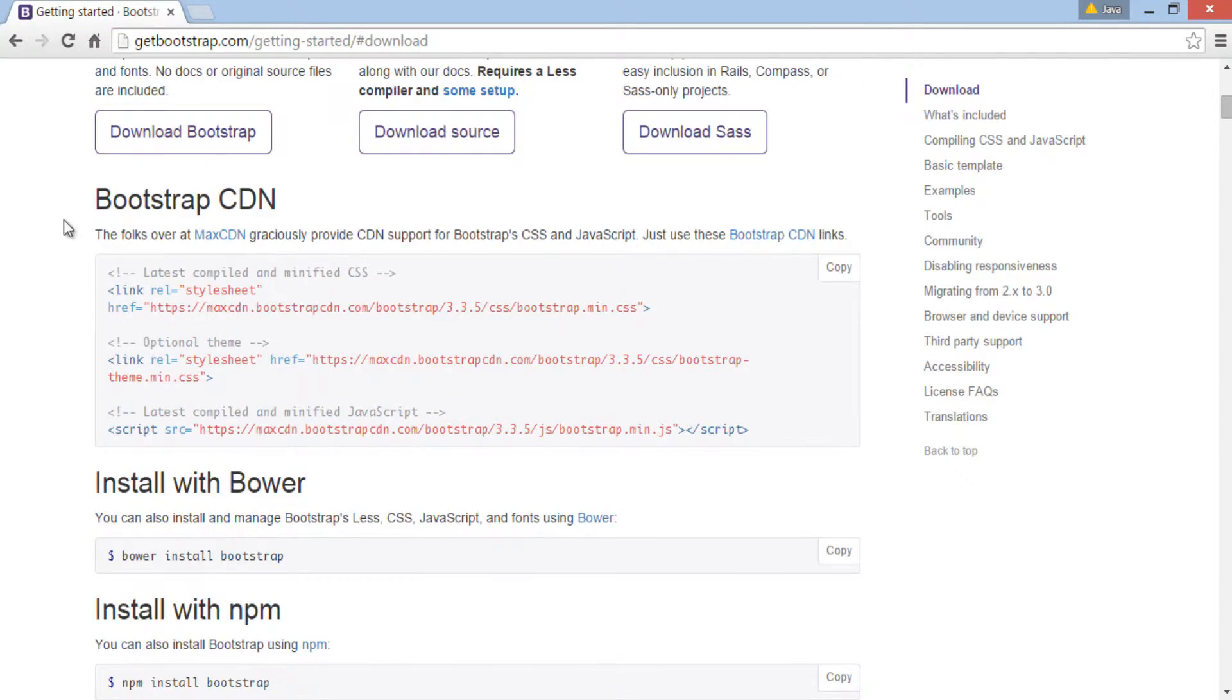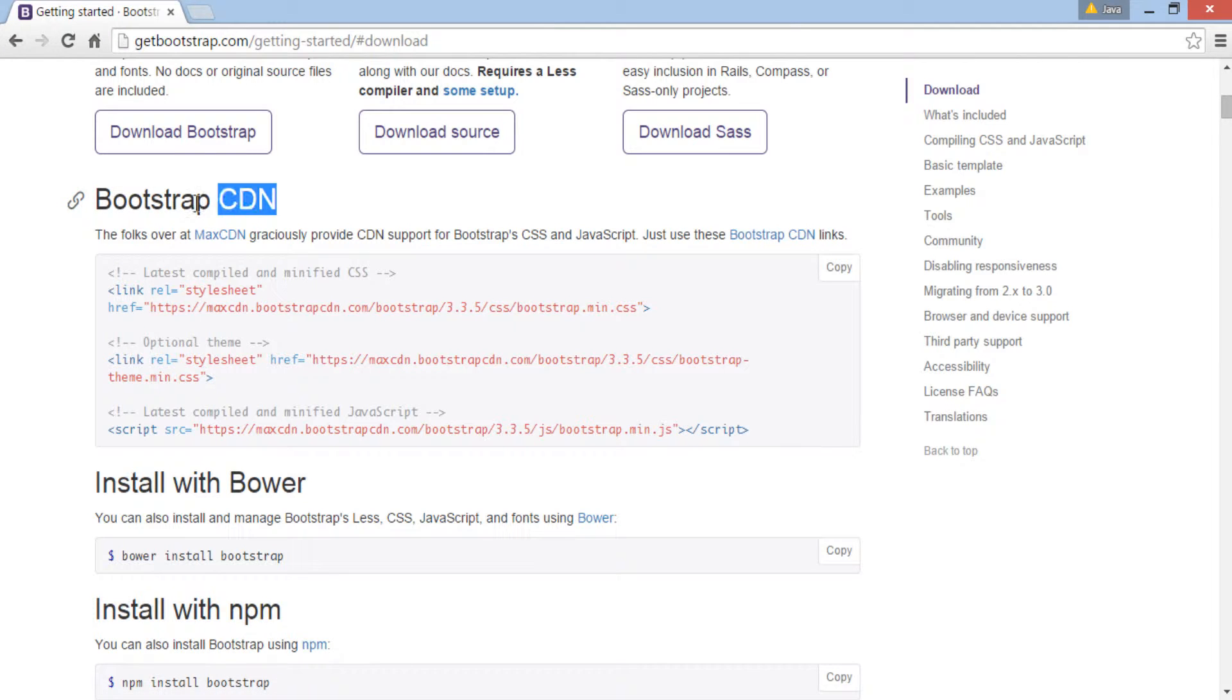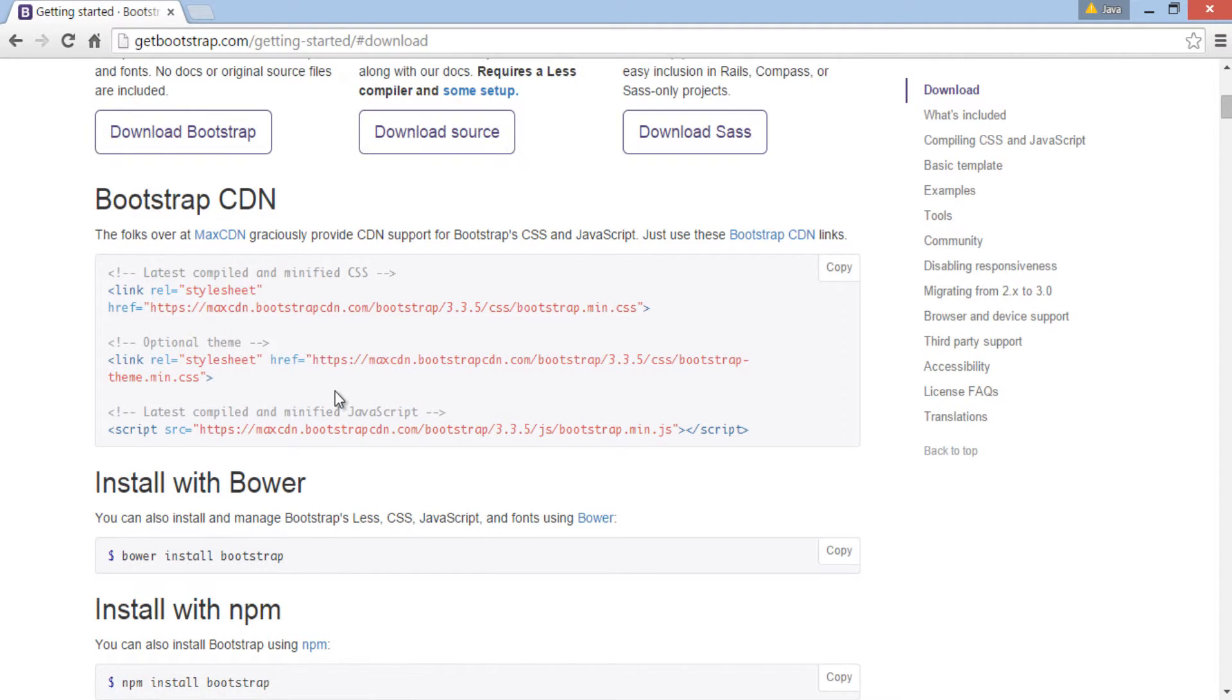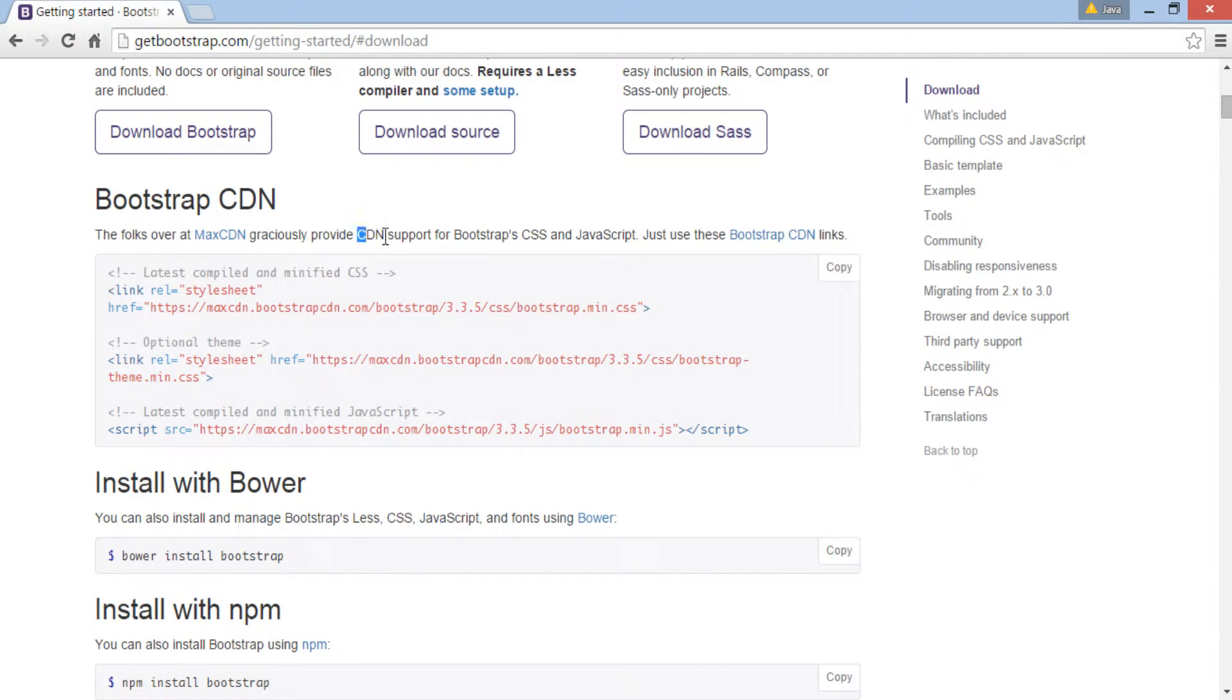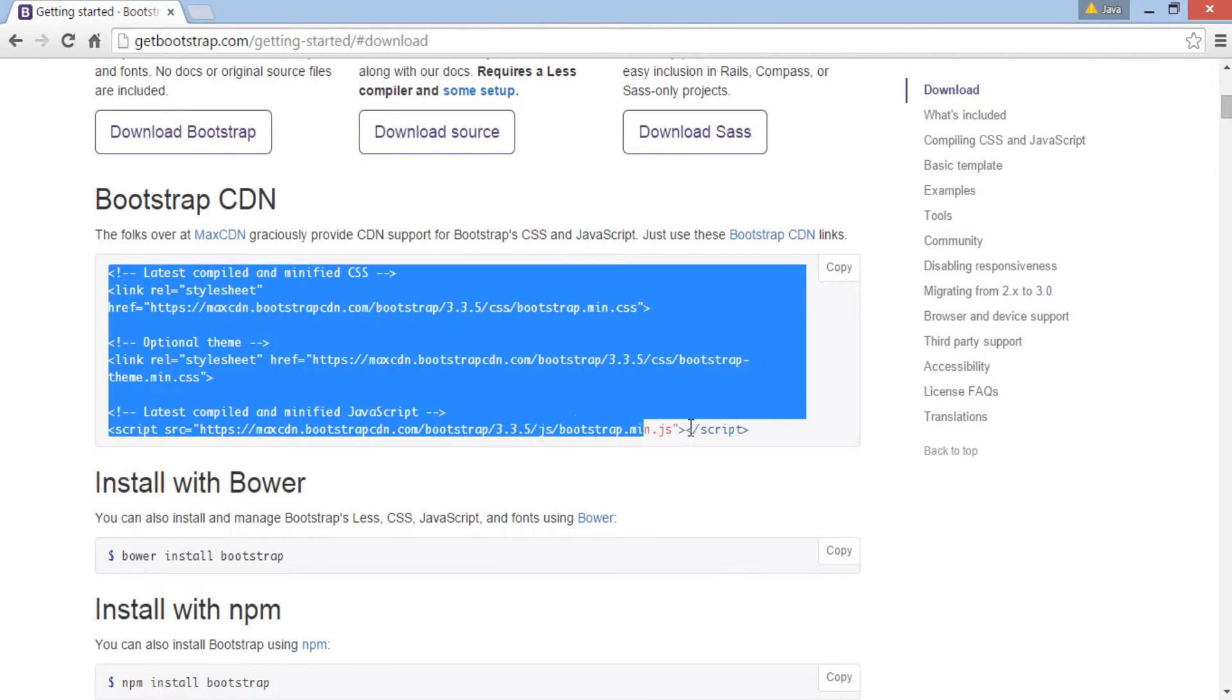If you browse down, there is something called as Bootstrap CDN. CDN means Content Delivery Network. That is you can work with Bootstrap without downloading anything. You can just include CDN links to your HTML files and you get power of Bootstrap.